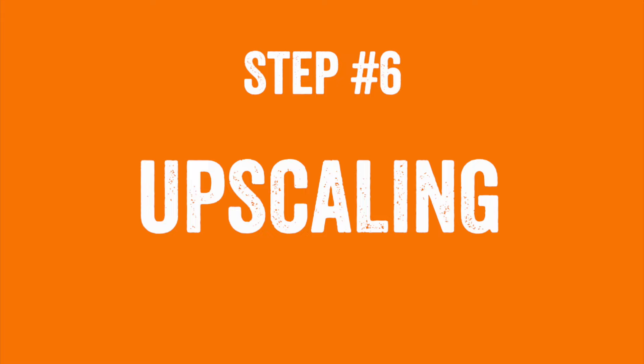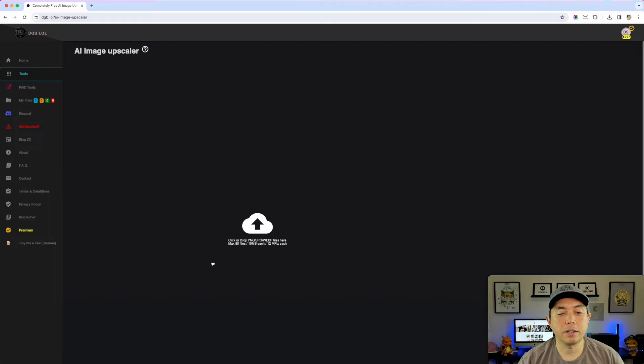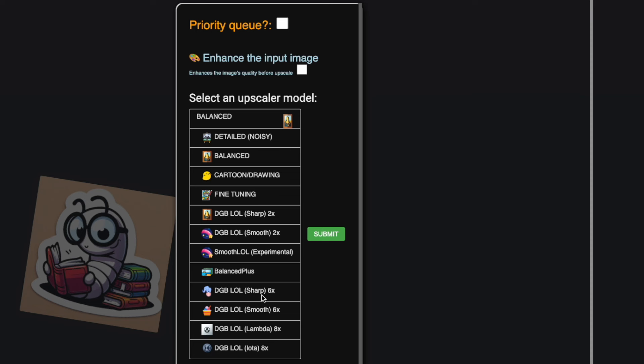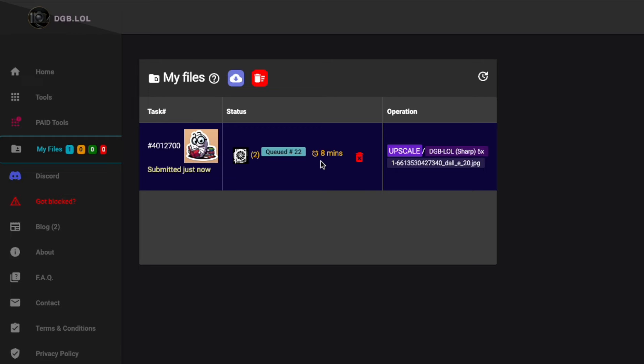Before we can use the graphic we need to upscale it — it'll be too small for a t-shirt. I'm on dgb.lol and I'll use their free image upscaler. I drag in the bookworm image, select 6x sharp, and hit submit. It says it'll take about eight minutes, so while we wait I'll show you the next steps using the smaller version.